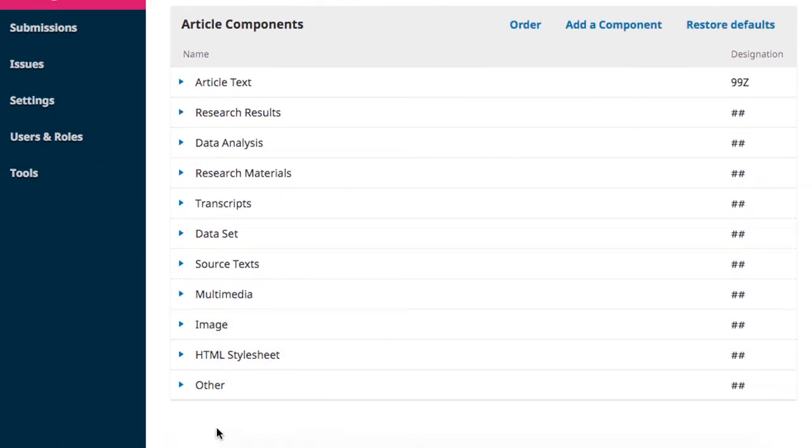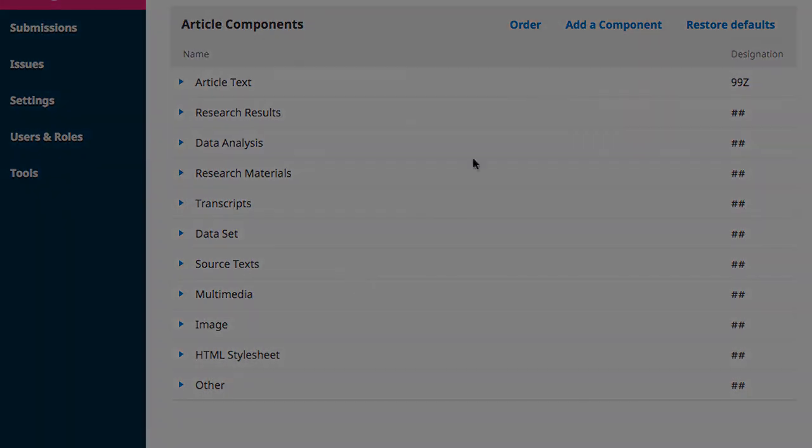That concludes our overview of the components section of the workflow settings. Thanks for watching, and we'll see you again in the next unit.